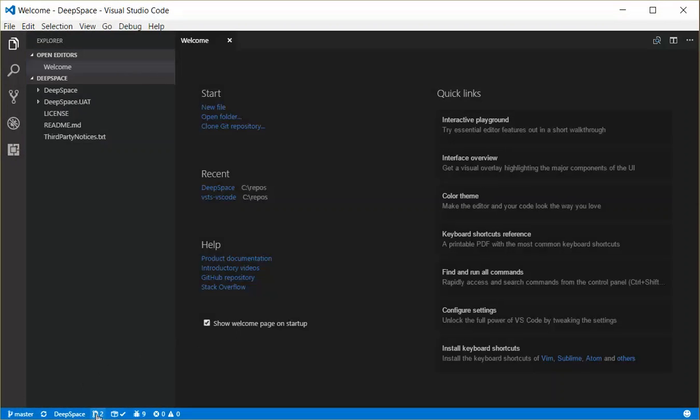It'll show me my pull requests. I've got two active pull requests. It'll show me the status of the latest build, and it'll show me that I've got nine work items assigned to me at this point.